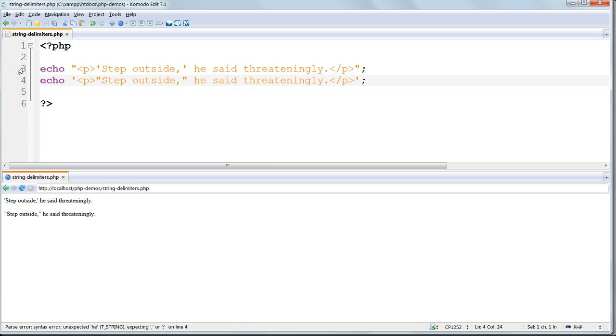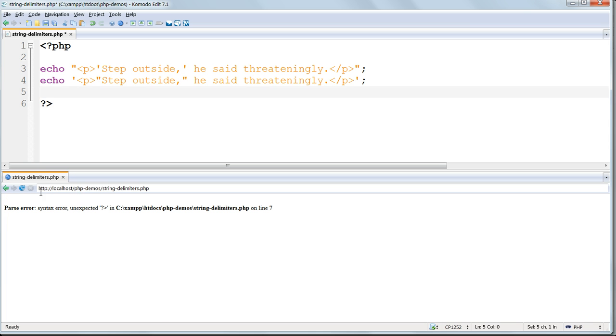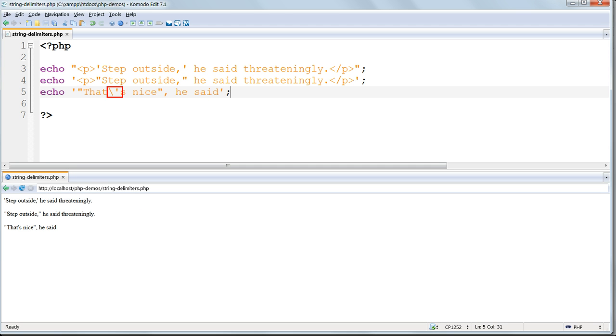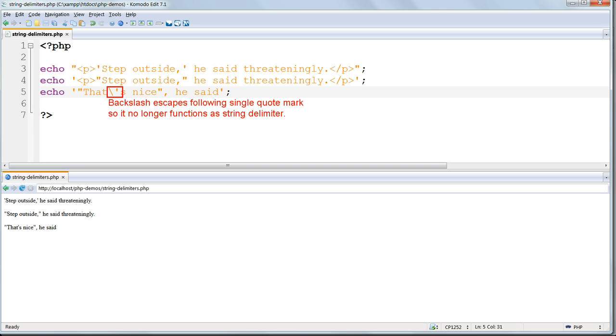The outer enclosing quote marks delimit the beginning and end of the string, so these are called string delimiters. If we need to output the same quote marks as those that we're using as the string delimiters, then we have to precede the quote marks that we output with a backslash. This backslash is the escape character.